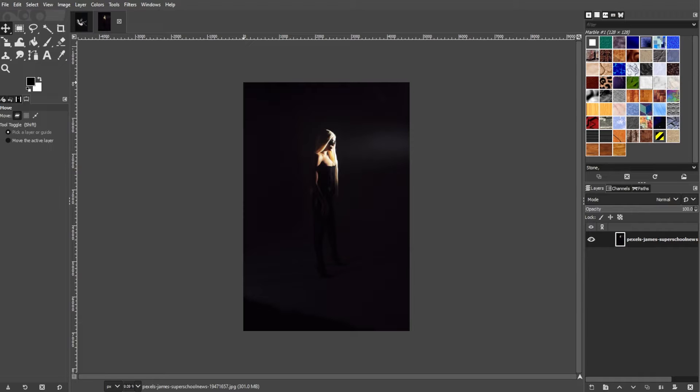Overlaying images in GIMP involves layering one image on top of another to create a composite. Here's a step-by-step guide on how to overlay images in GIMP.